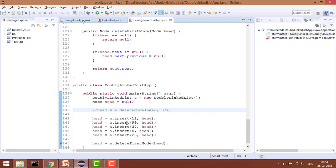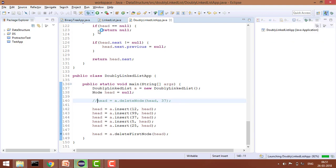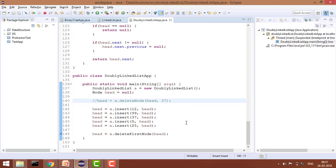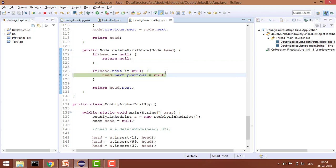So here I have the complete list and here I am calling the delete first node. Let me show you by debugging. So this is my complete list. Here it will go, it will check yes, head is not null. So it will go again here, again it will check yes, head.next is not null.